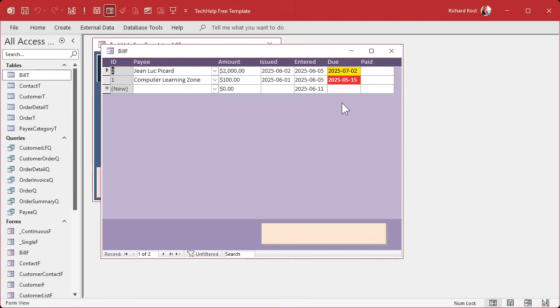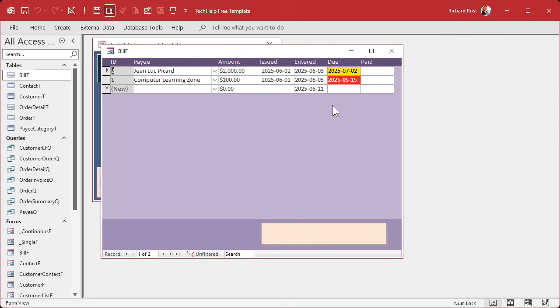All right, database is looking pretty good so far. We got our payables form here with our conditional format. Now it's time to make a report so we can quickly see who's past due and for how much, how much is due in seven days and 30 days, and how much isn't due for 30 days yet so we can plan what's coming in.